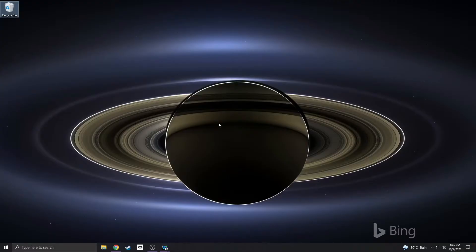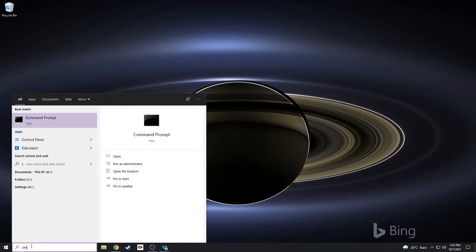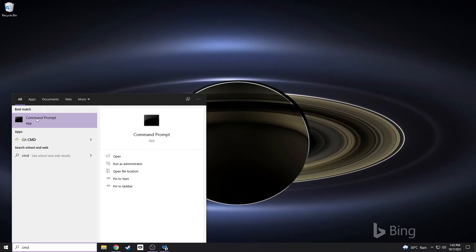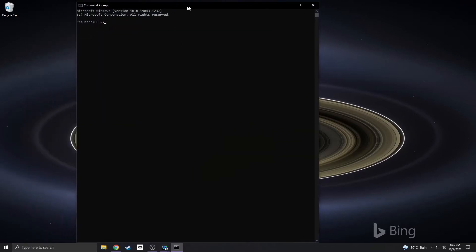This is how you run the Command Prompt application on Windows 10. Go to the search bar at the bottom and type cmd, which stands for command. The best matched application will be listed at the top of the window. Click on that to launch the Command Prompt application.